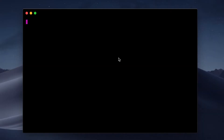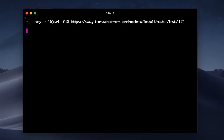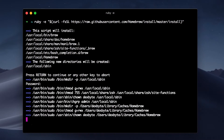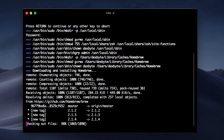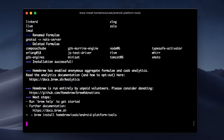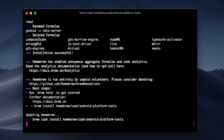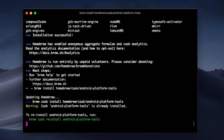For Mac users, open your terminal. First, run this command to install Brew on your Mac if you haven't already. Then simply run this command to install ADB and Fastboot, enter your password, and it should be installed in a minute.